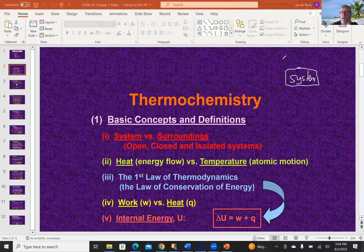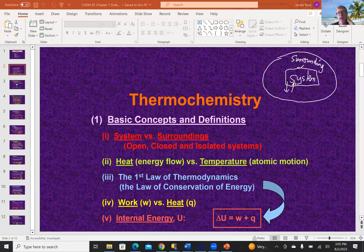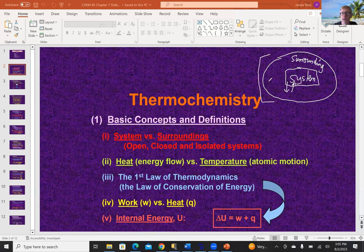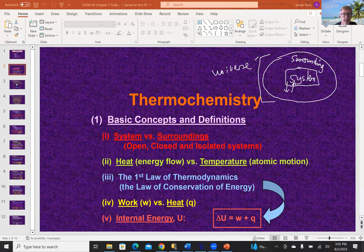If it's not the system, it must be the surrounding — everything that's not the system. We can have an exchange of information into and out of the system from the surrounding. There are three names — universe, surrounding, and system — but there are only two objects, because the universe describes both. The system and the surrounding together are the universe.